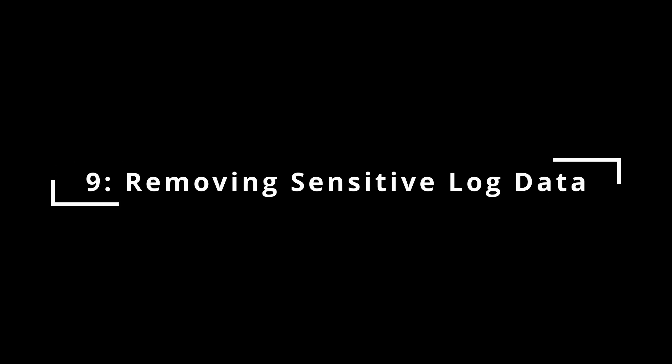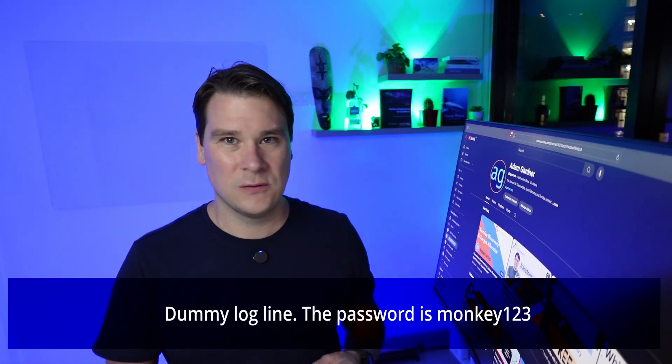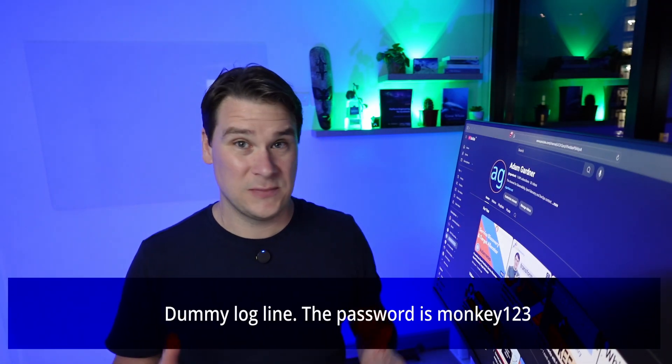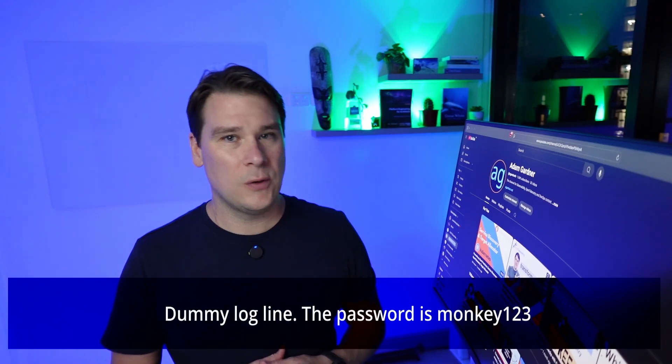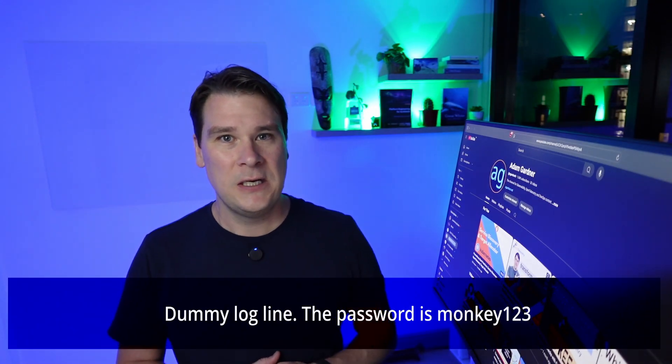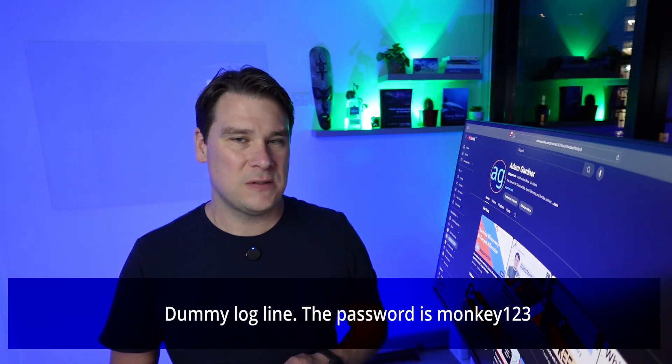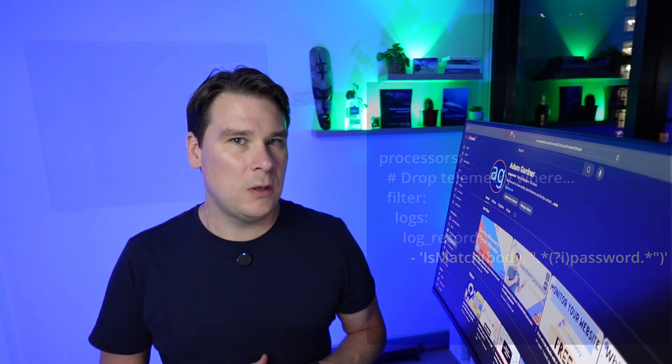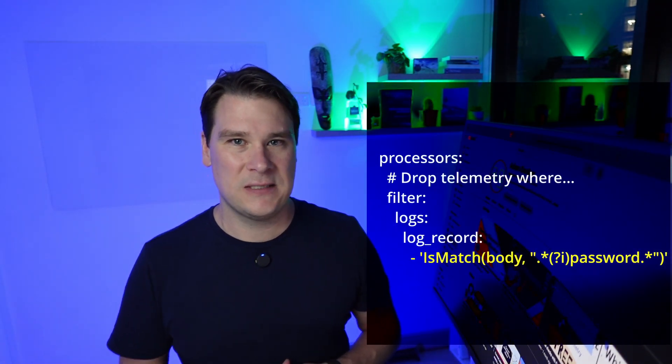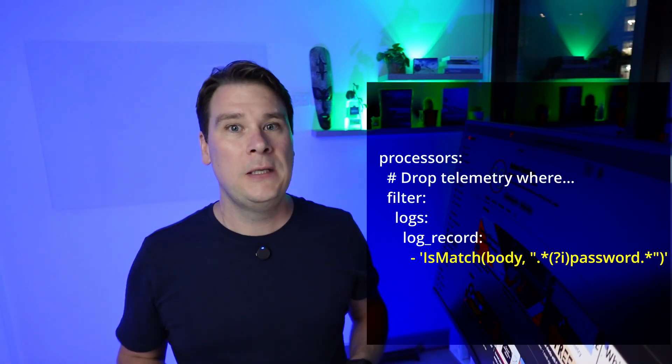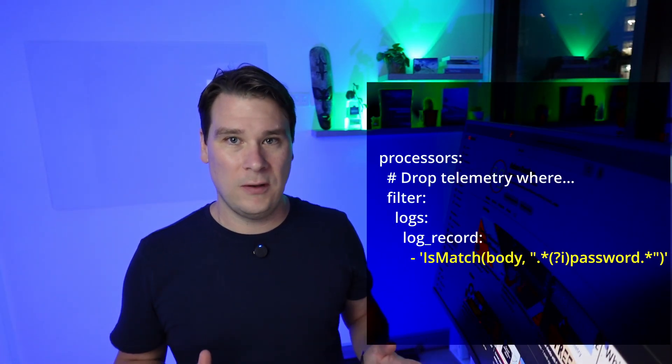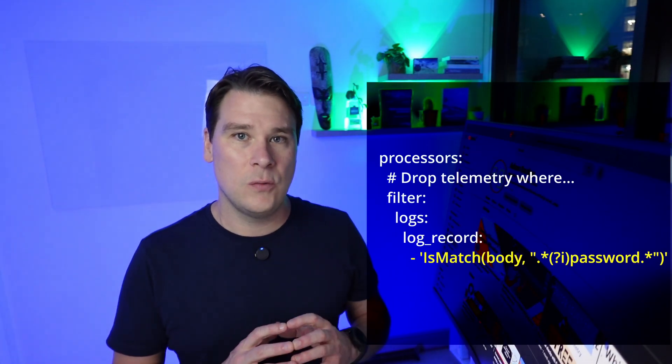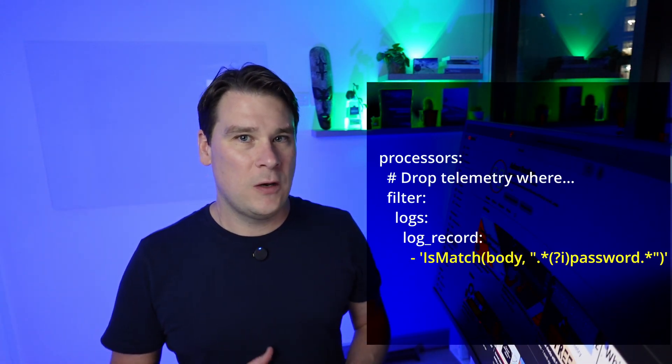At number 9, removing sensitive log data. Here is a sample log line. That's really bad news if you're storing those logs for any significant amount of time. Here comes the auditor. The good news is we can use the filter processor to deal with this. Anything that matches the filter rules are dropped. Here we're looking for any log line that contains the case-insensitive string password, and if a match is found anywhere in the log line, it's dropped and never sent to the backend.